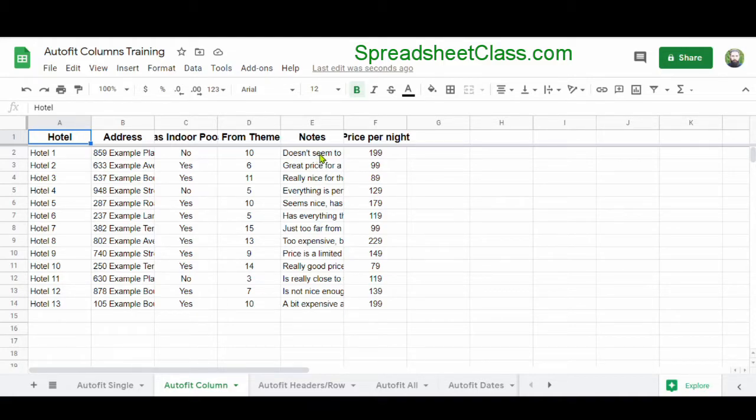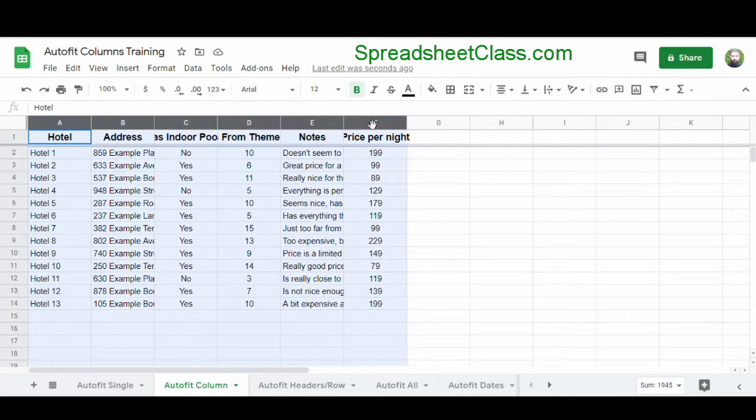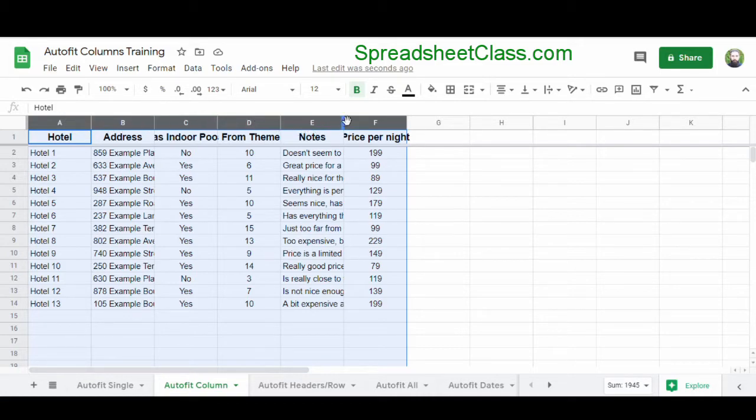What I'm going to do is select multiple columns at once and do the same trick that I showed you in the last example. I'm going to select columns A through F by clicking in the middle of column A, holding my click and dragging my cursor over to column F, then releasing my click to select multiple columns at once.